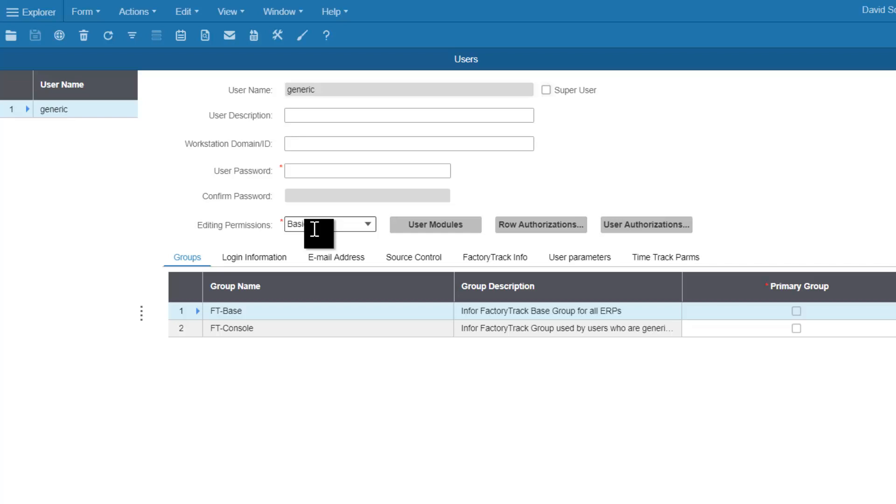The intention is these are logged in to FactoryTrack all day and allow the individual employees to come in and enter their numbers, perform their tasks, and then log back out so that the next employee can log in.